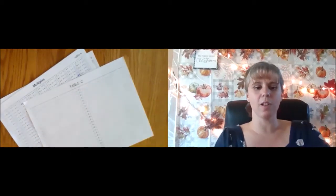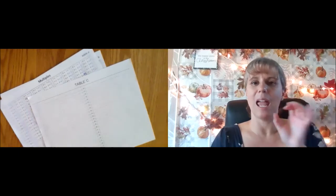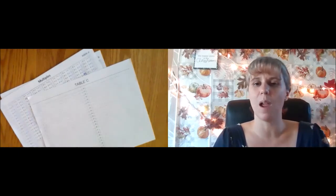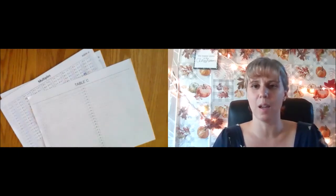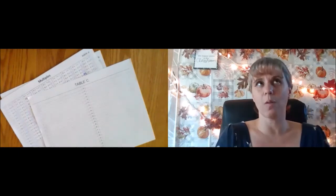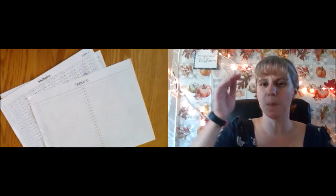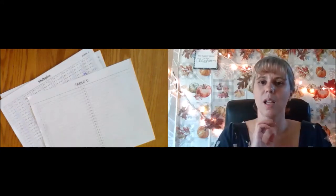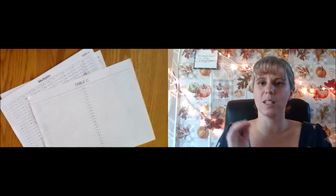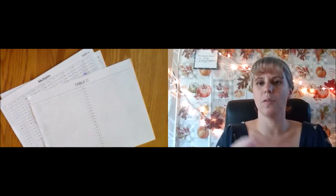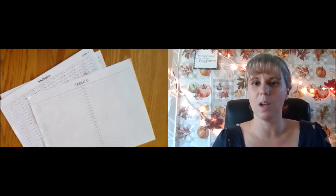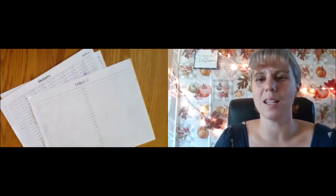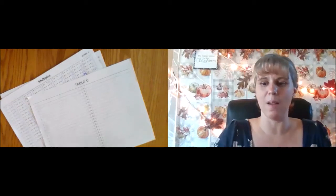Table C takes all of the learning we've done on tables A and B and puts it into a new way of looking at numbers. So far we have been looking at how we skip count or count by a number like 2, 4, 6, 8, or 5, 10, 15, 20. But now we're going to organize all of that learning in a new way.